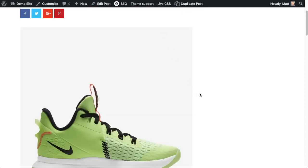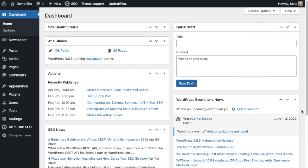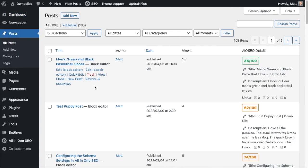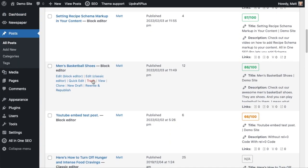That way you can pass some of that link juice over to the new page. I'm going to very briefly walk you through the manual way to do this so you can appreciate how much quicker you can do this using all-in-one SEO's link assistant feature. If you wanted to link between these two pages, what you would have to do before is first go ahead and find that page or post — you'd have to scroll through all your content until you find the page you're looking for, in this case the men's basketball shoes page.